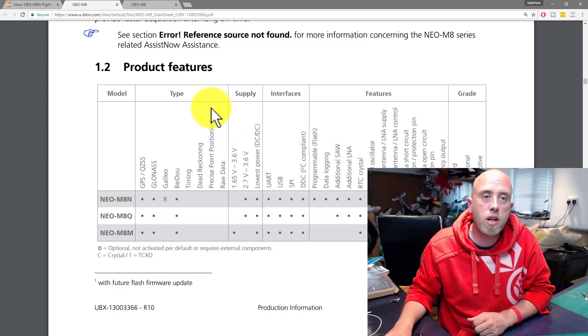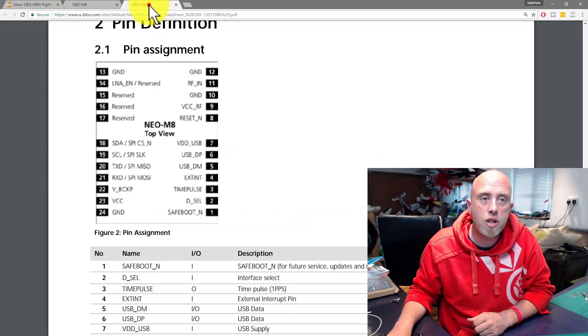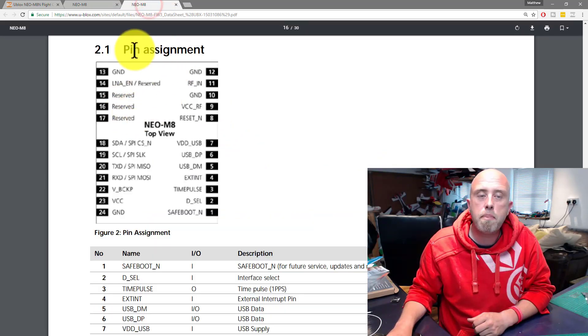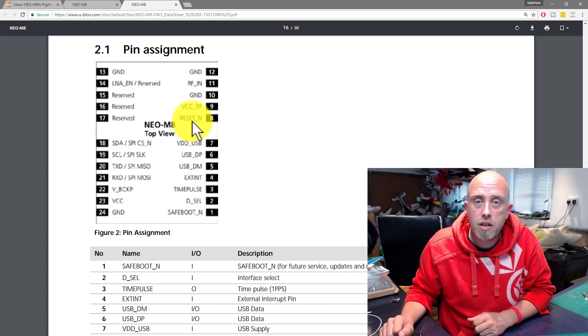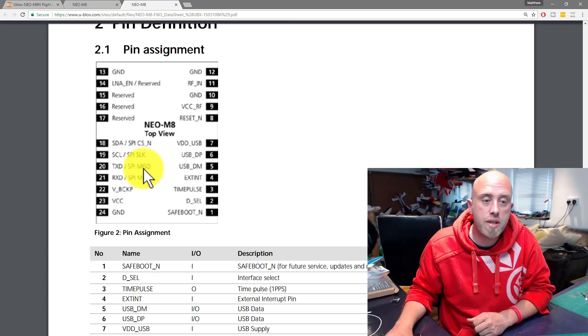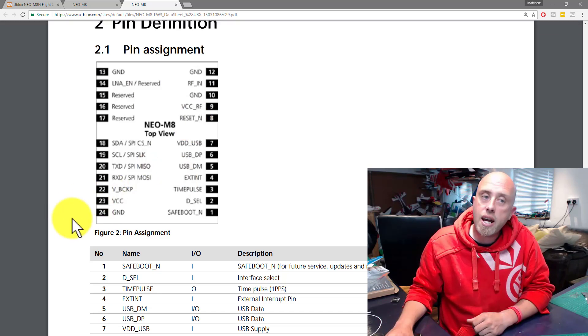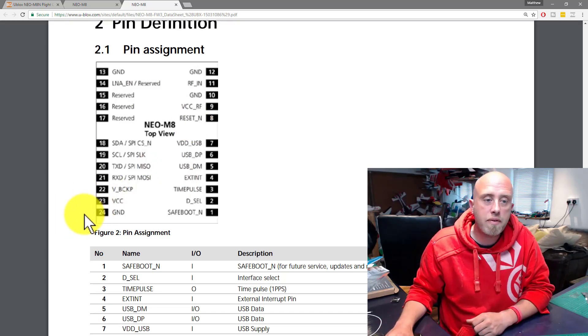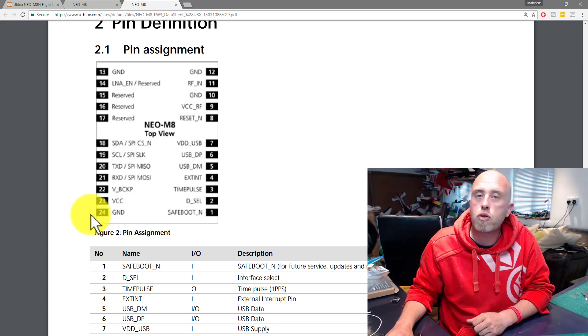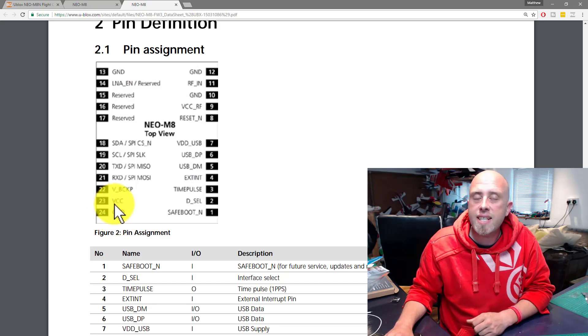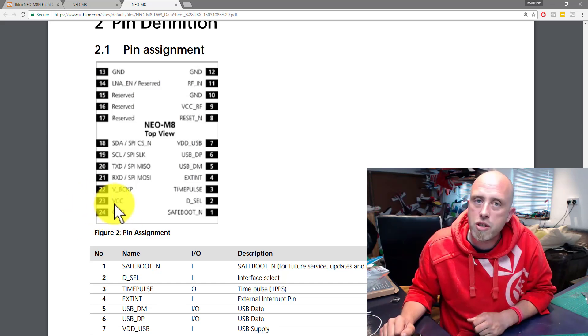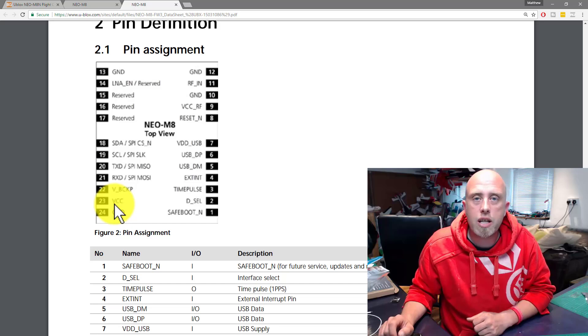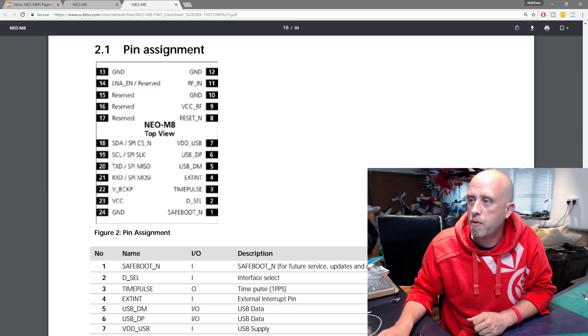So I did a little bit of research. This is the pinout for the actual GPS chip itself. Down here in the bottom left hand corner we've got ground and then we've got VCC which is the supply voltage to the actual chip itself.